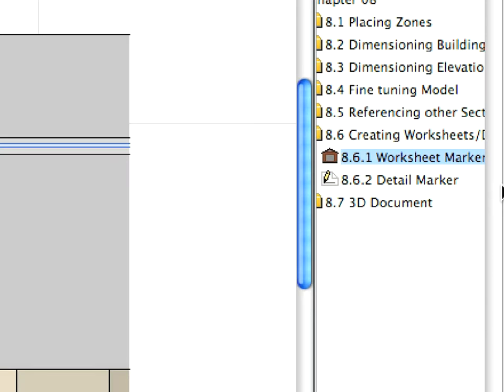Worksheets are based on the model, but all the 3D information is converted into 2D lines and fills. This allows you to work in a worksheet as you would work in any 2D view. You can transfer all necessary 2D information to the worksheet.